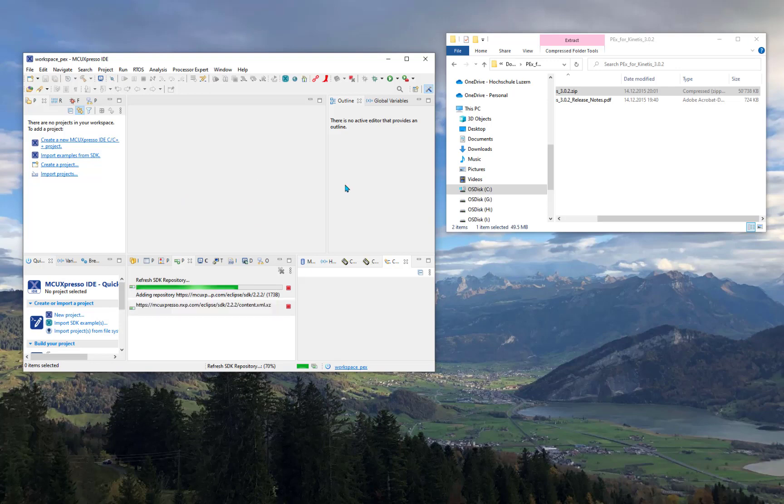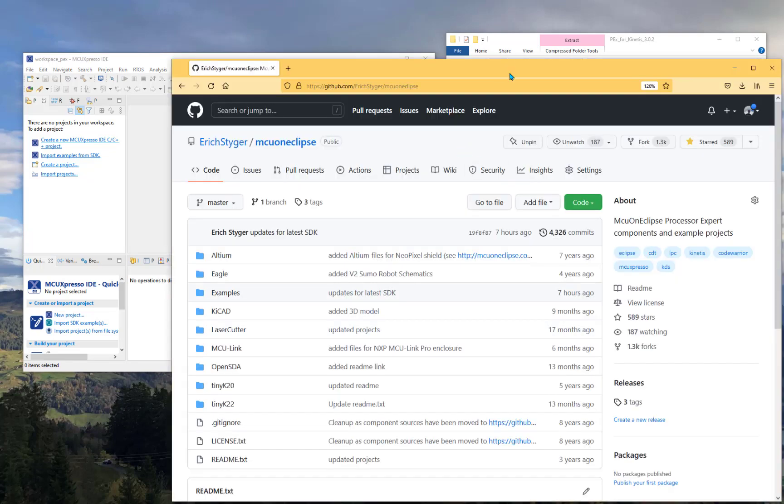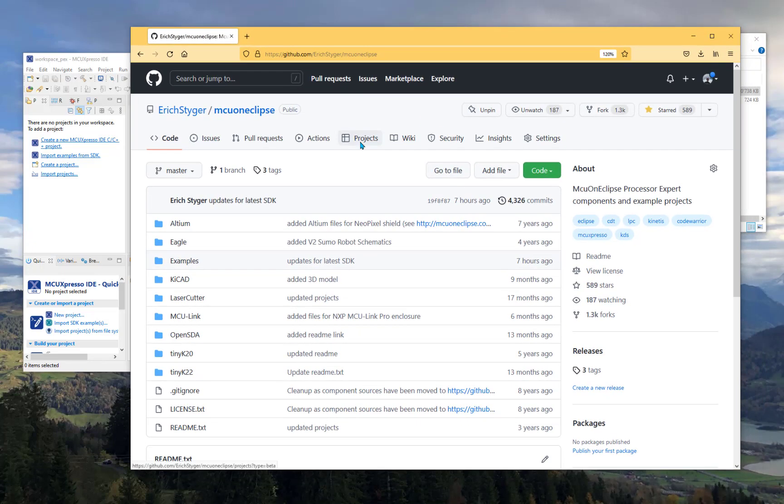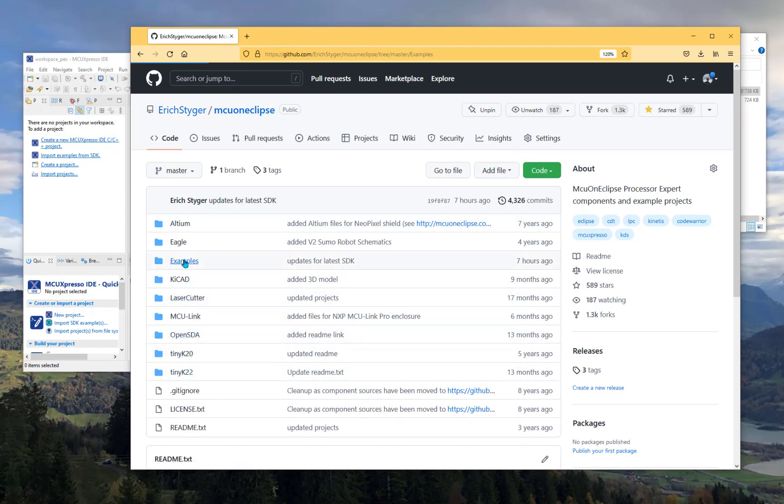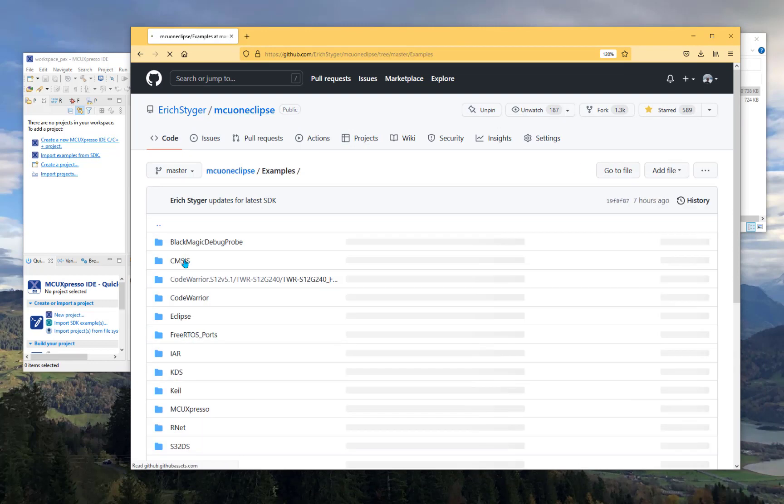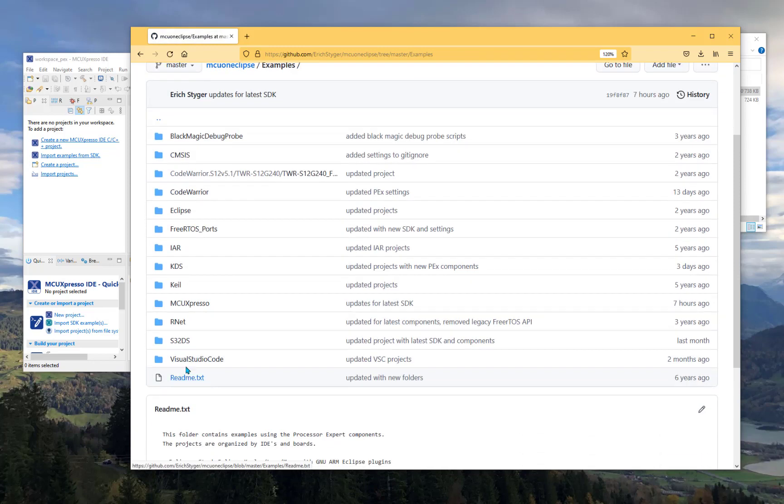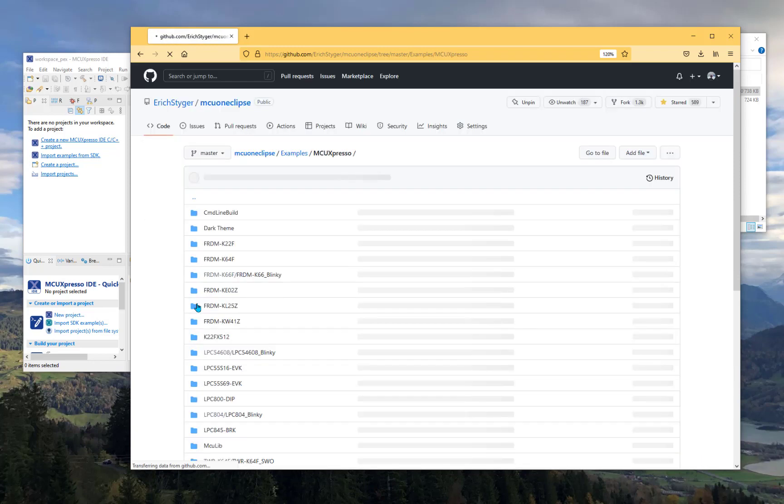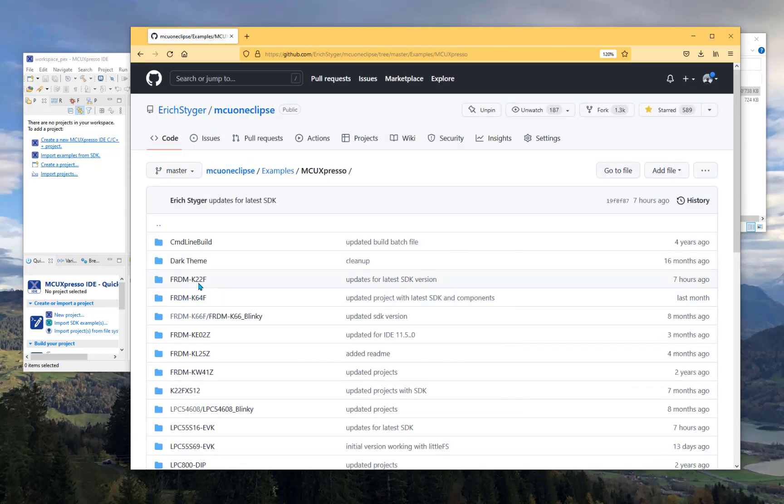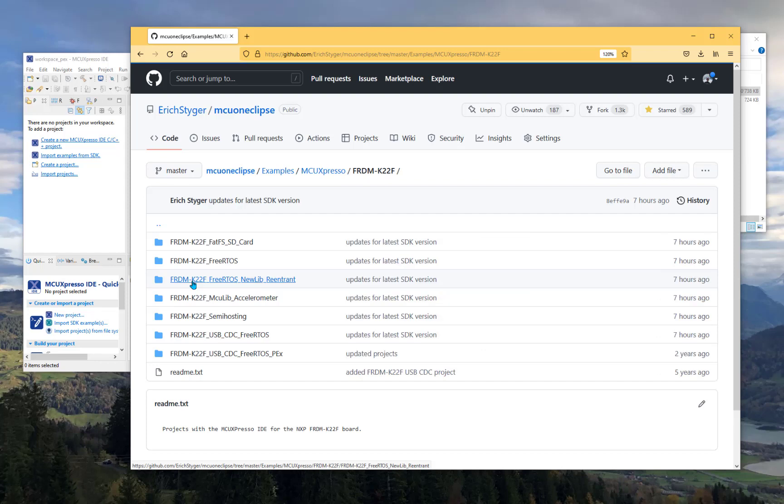To import an existing project, I have quite a few available on GitHub on the MCOnline-Clips GitHub site. There are some examples for different IDEs including the MCExpresso one. For the Freeman K22F, I have here a Processor Expert example. You can clone that Git repository and install it on your local disk, then import it into the IDE. That's what I'm going to do in the next step.